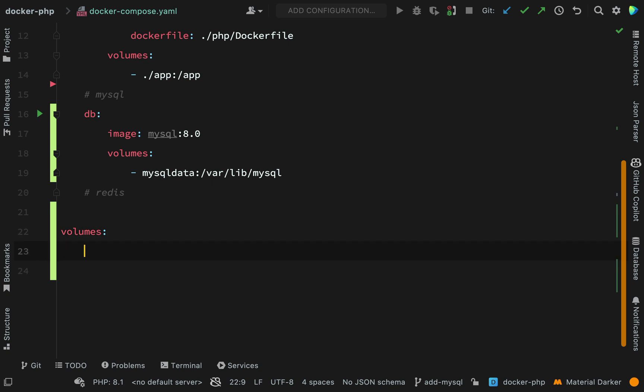volumes, and then mysql data. If I just leave it with an empty value, then Docker will figure out the best way and the best place to put this data. The most important thing for us to know is that our data will be preserved in between each time that we spin up docker compose.